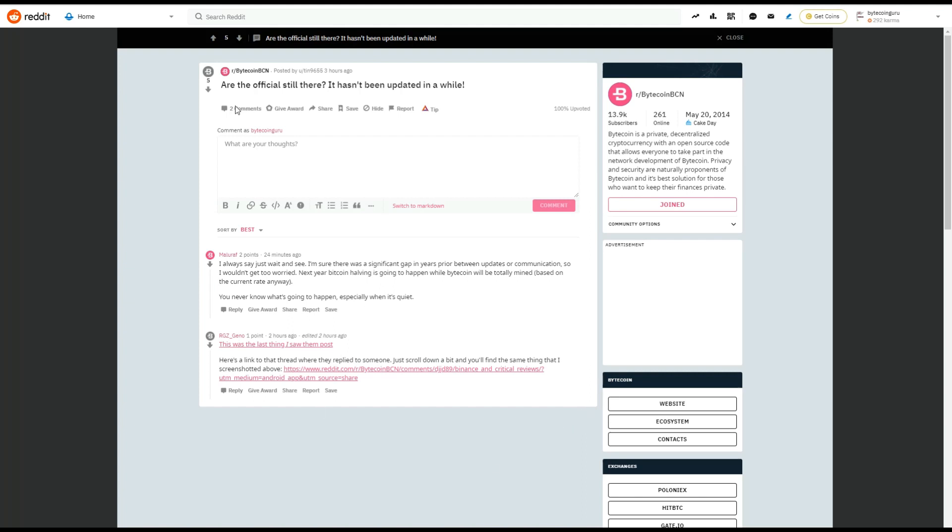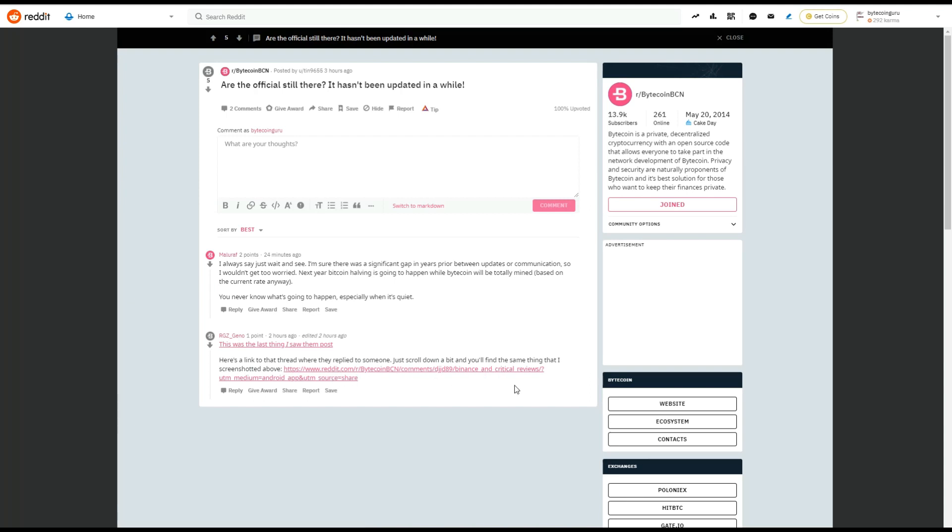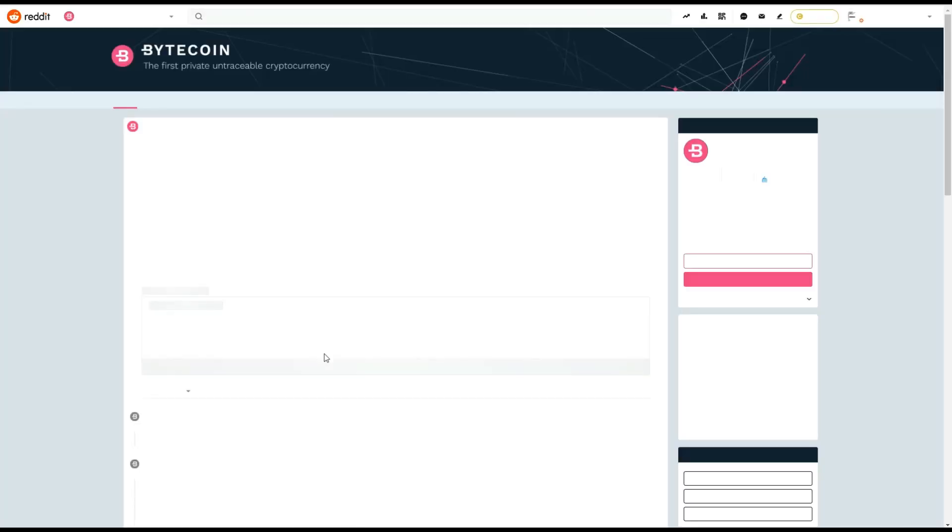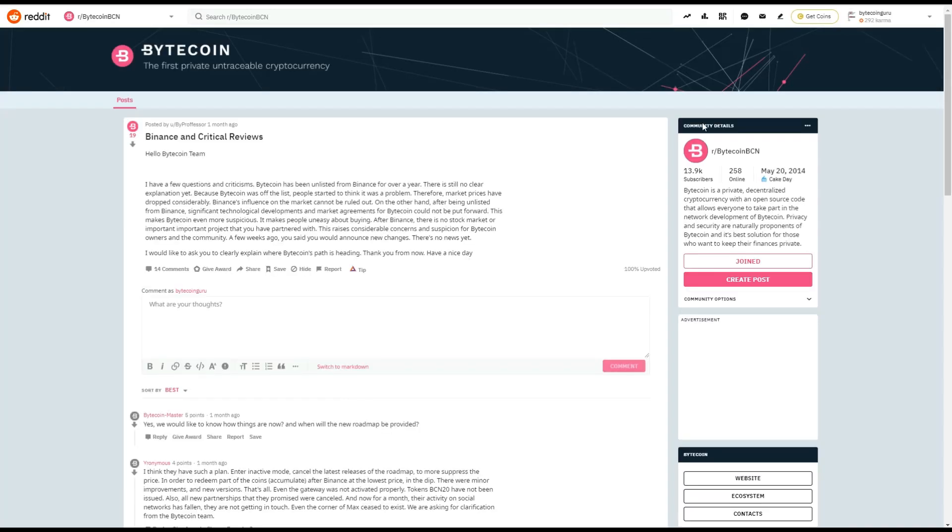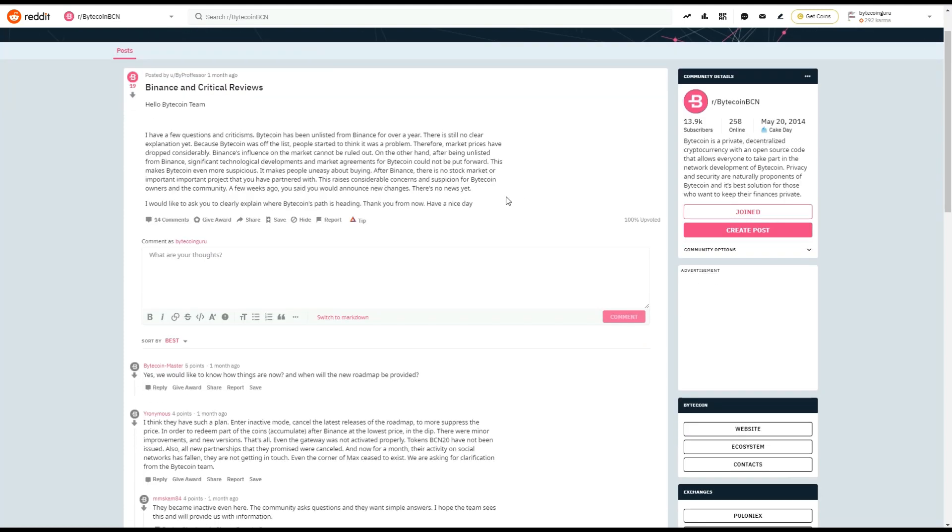And it was a response to, are the officials still there? It hasn't been updated in a while. And RGZ underscore Gino replied and said, this was the last thing I saw them post. Here's the link to the thread where they replied to someone. Just scroll down a bit and you'll find the same thing that I screenshotted above.